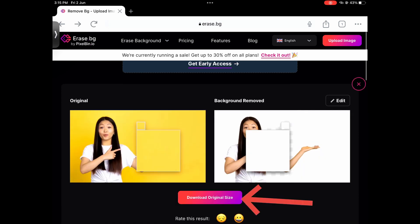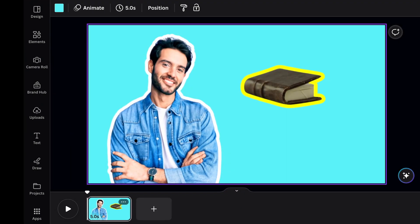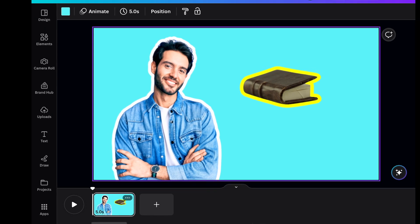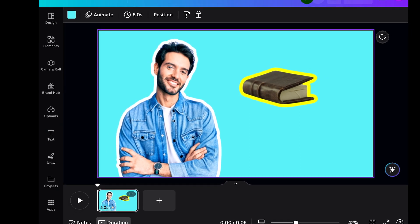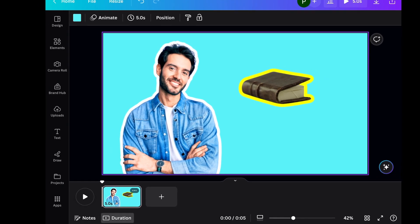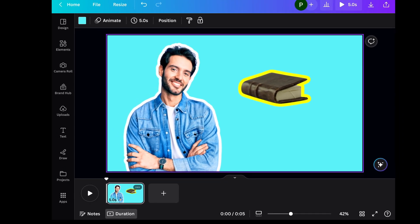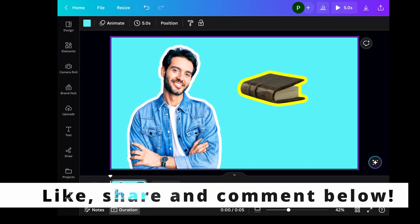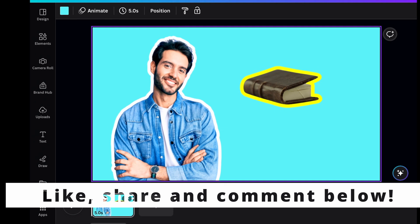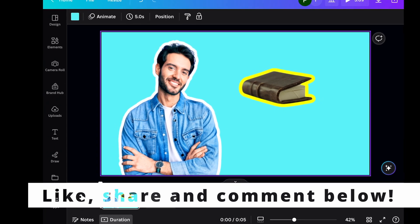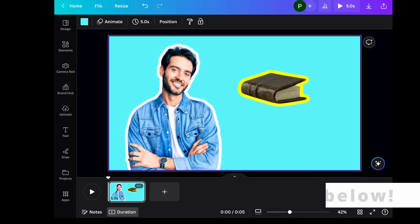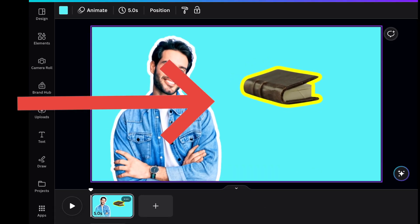So I hope this video helped you. Don't forget to like, share, and comment, and check out the video to learn cool things that you can do with Canva.